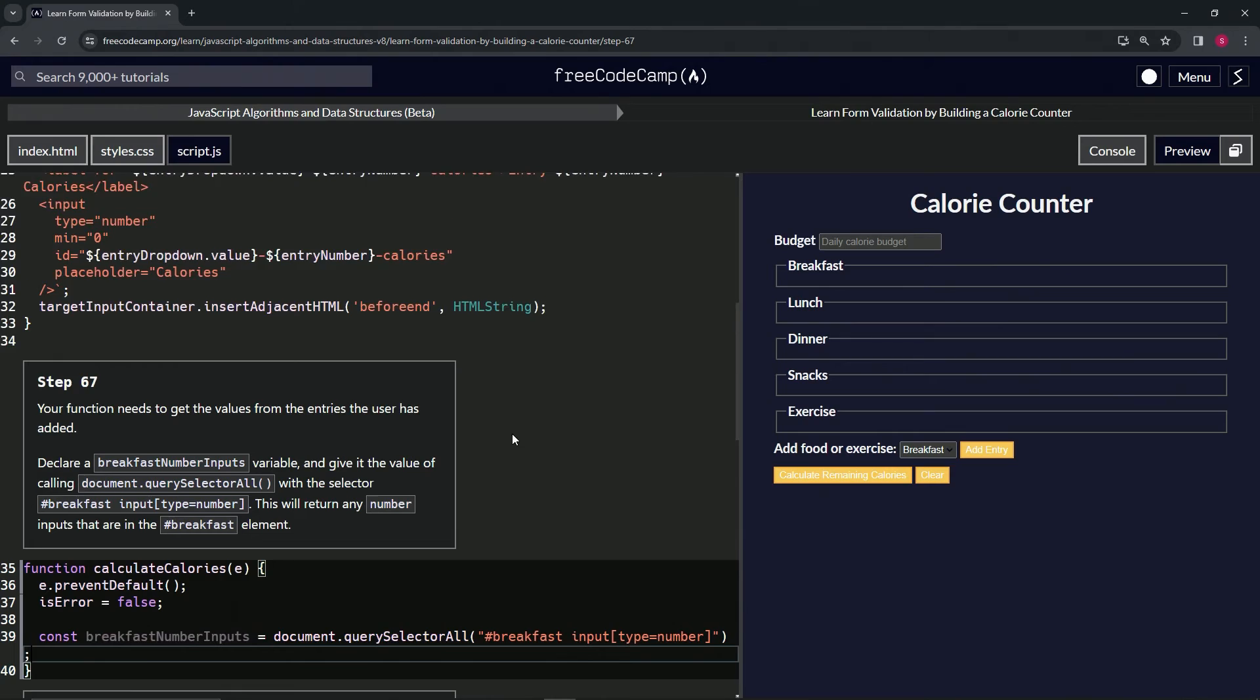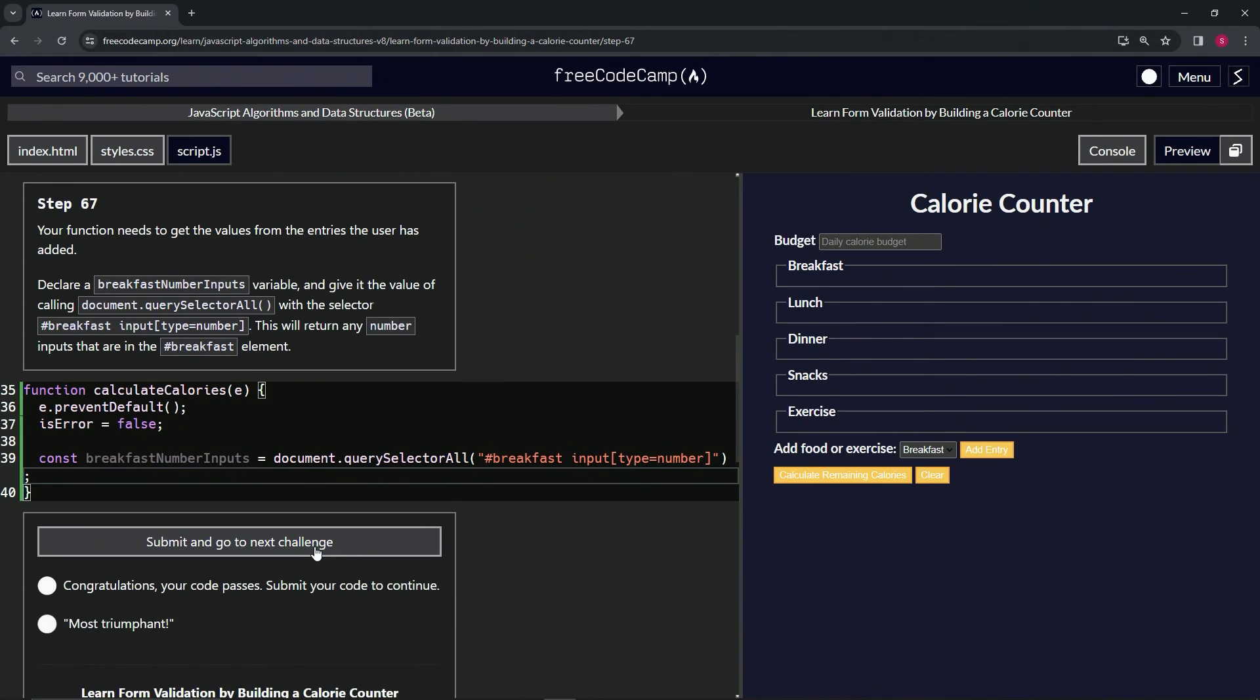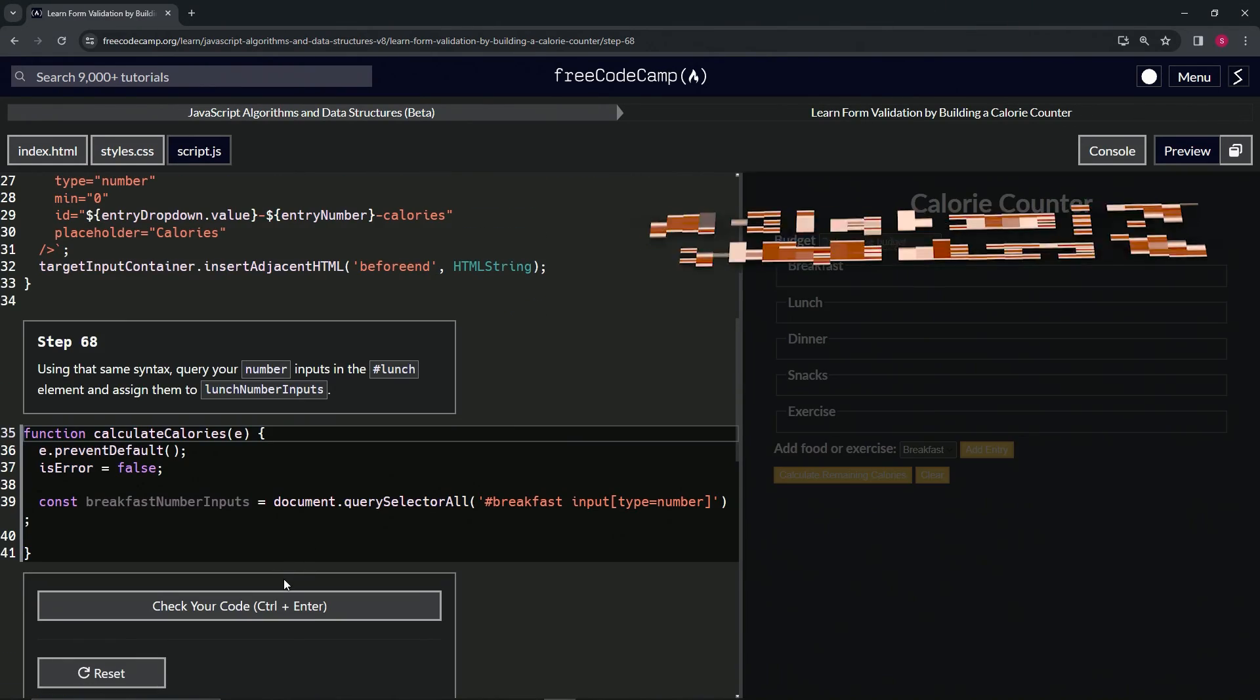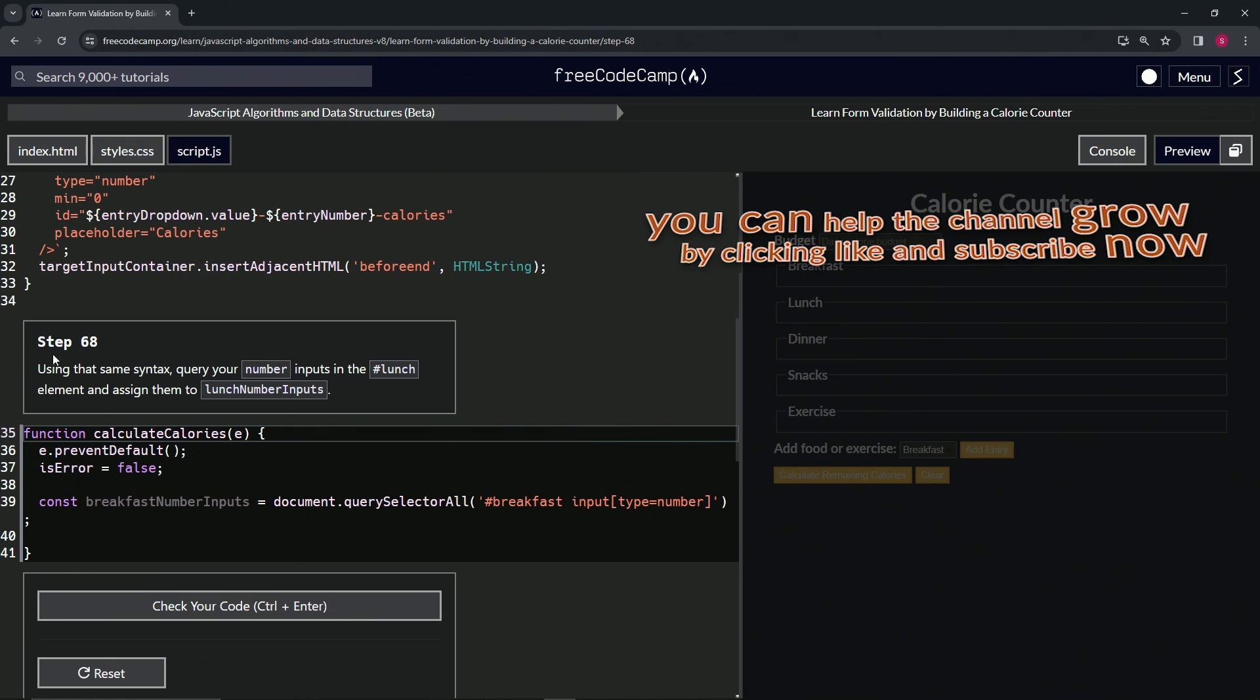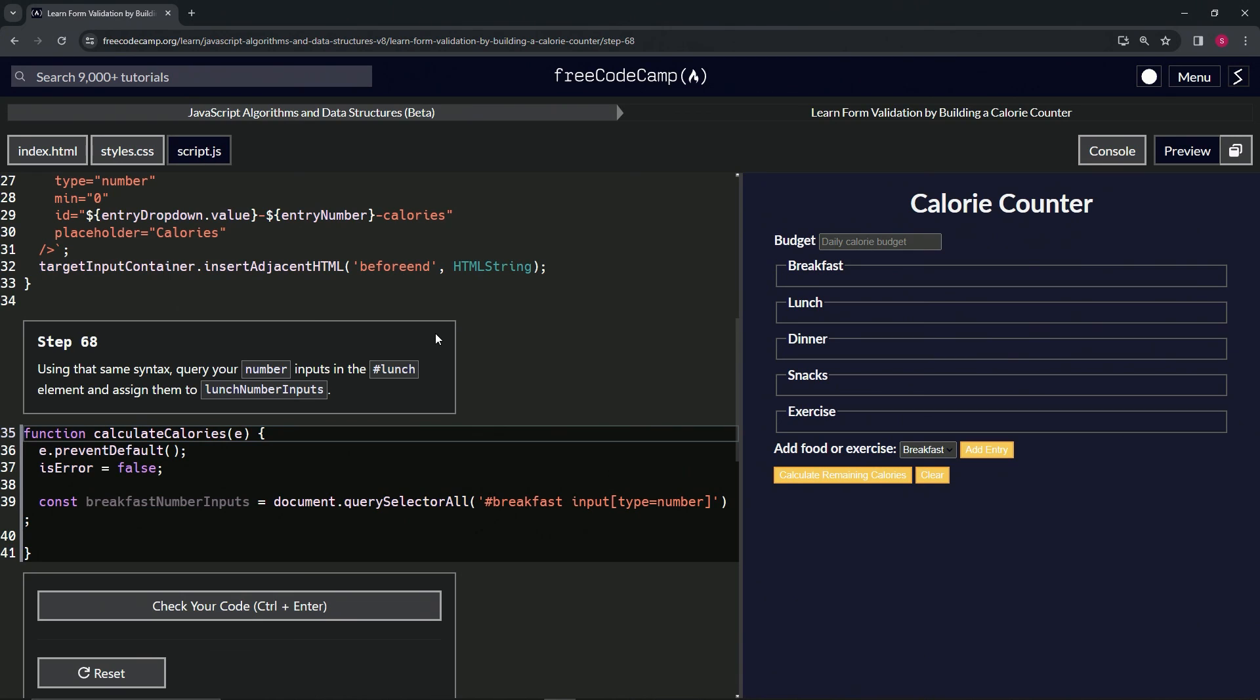Check the code. Looks good. And submit it. Alright, now we're on to step 68, and we'll see you next time.